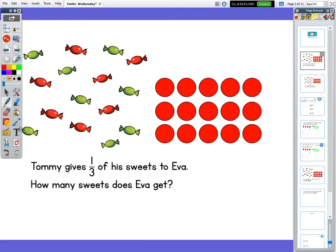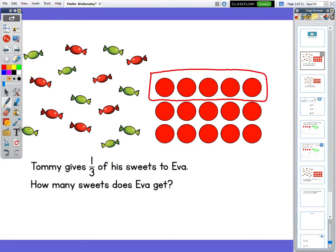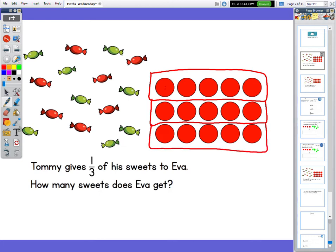He gives a third of his sweets to Ava. A third tells us that our number is split into three equal parts. Our denominator tells us how many equal parts our number or amount is going to be split into. So I'm going to box up the thirds. There's one third, there's another third, and there's another third. We can see in each third there are one, two, three, four, five sweets.